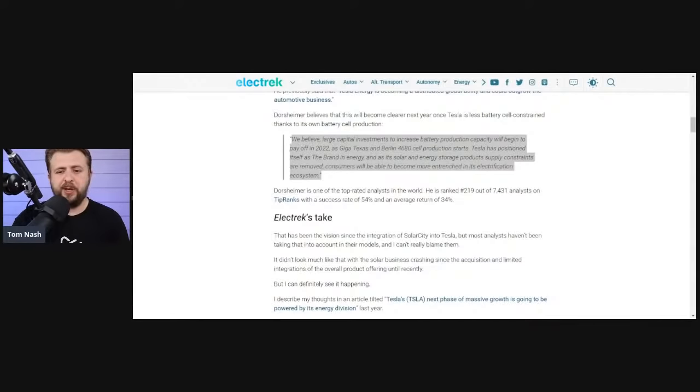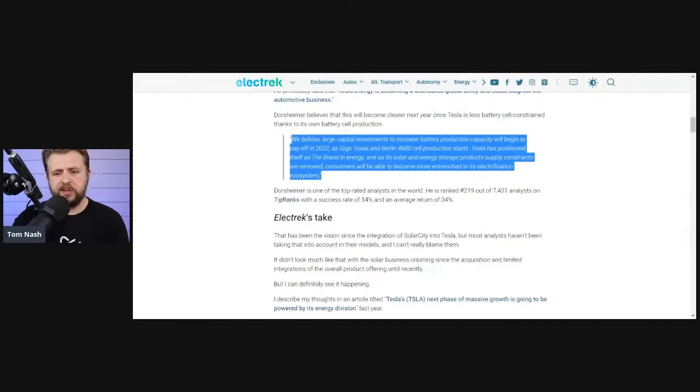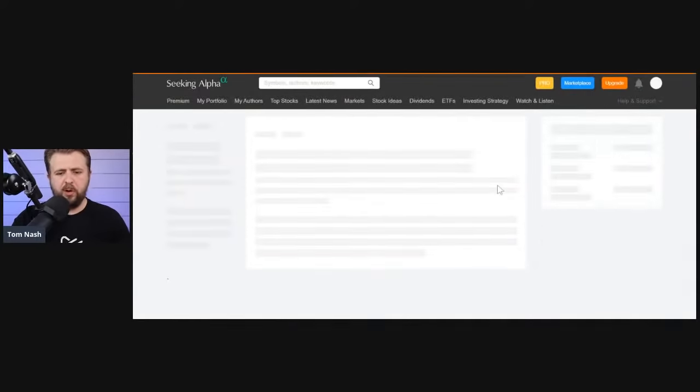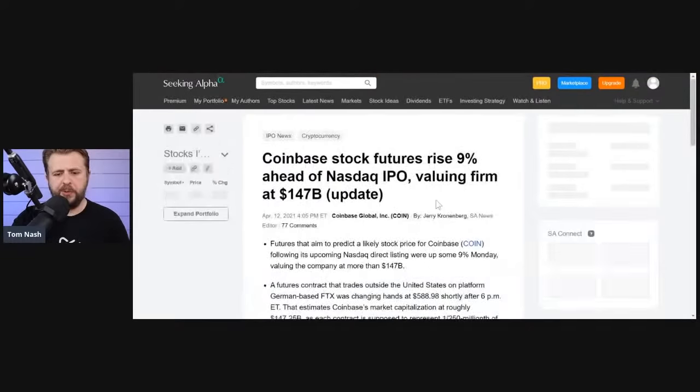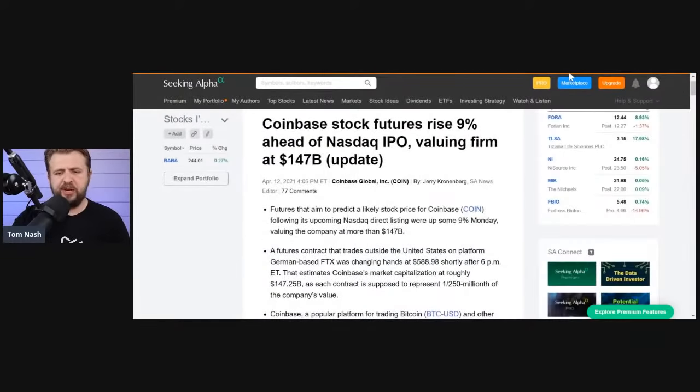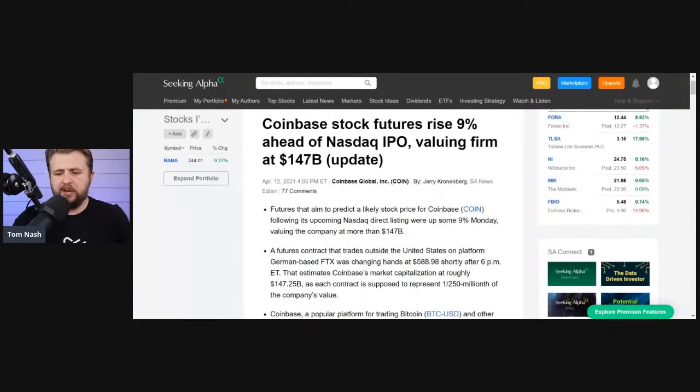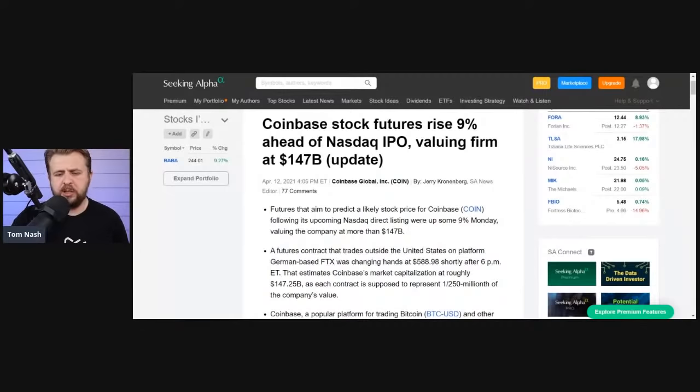The other part I want to talk to you about is what's going on with Coinbase. Coinbase is IPOing, I believe, tomorrow. And this is really interesting. I'm about to show you this article from Seeking Alpha. I want you guys to check it out. Hey Drago, what's up? What's up Mark?